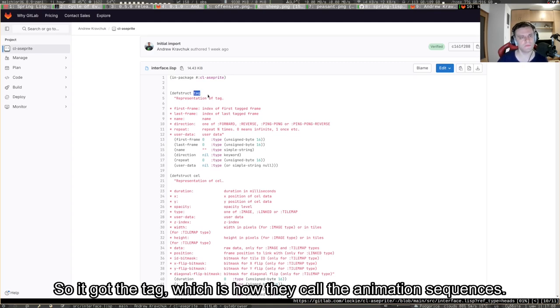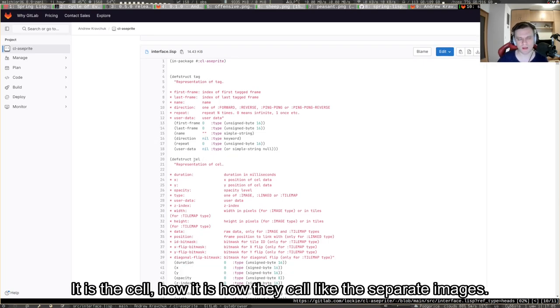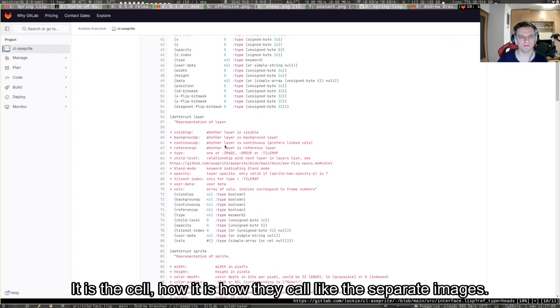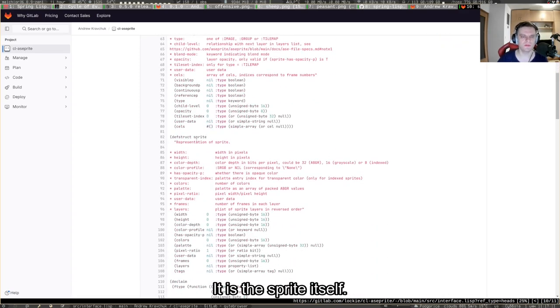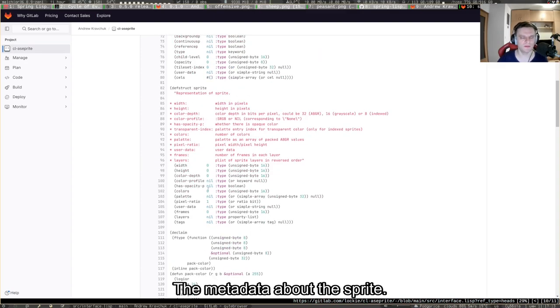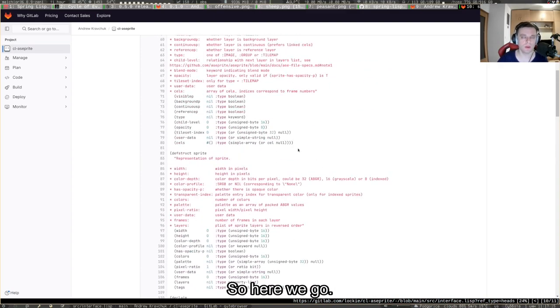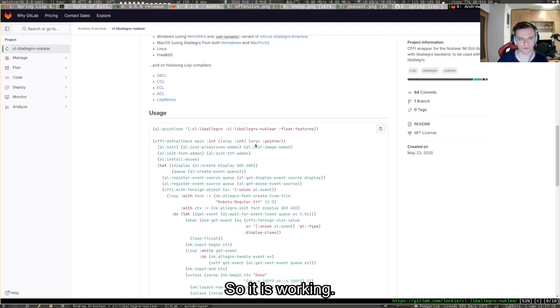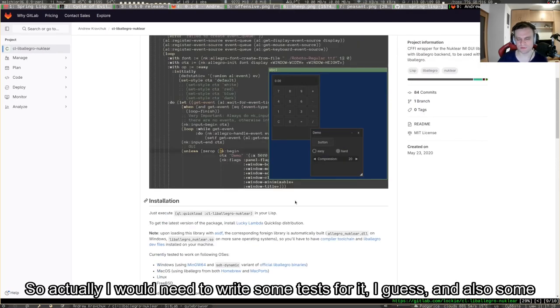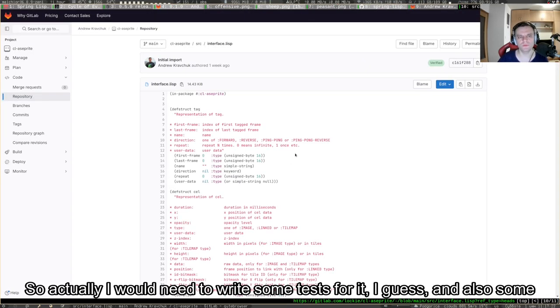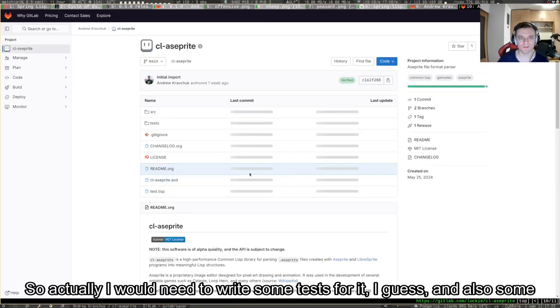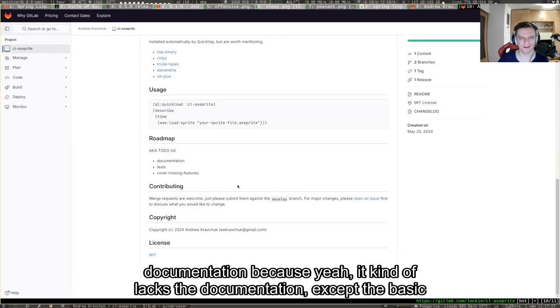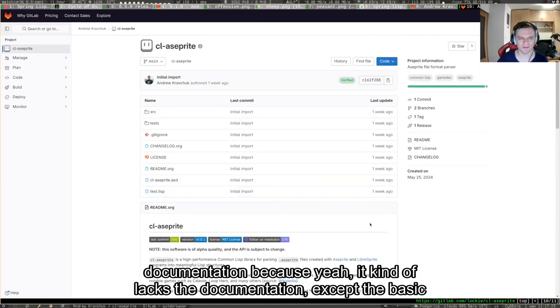It got this nice different structures. We got this interface thingy and I've got the structs for every meaningful piece that are stored inside of that Aseprite file. You've got the tag, which is how they call the animation sequences. It's the cel, how they call the separate images. It's the layer, it's the sprite itself, the metadata about the sprite.